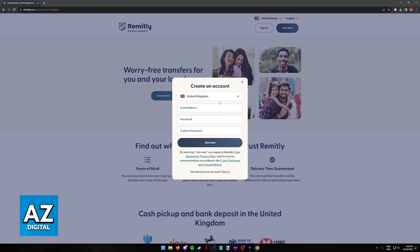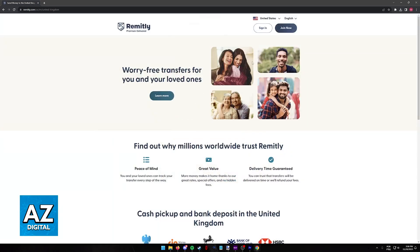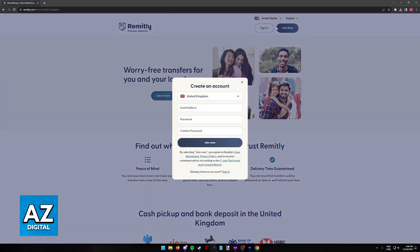You will notice that you will not be able to find United States in the country list, but that's okay. As long as you select United States from the top right corner of the screen, you will be able to sign up and register to use Remitly. Like I said, click join now.